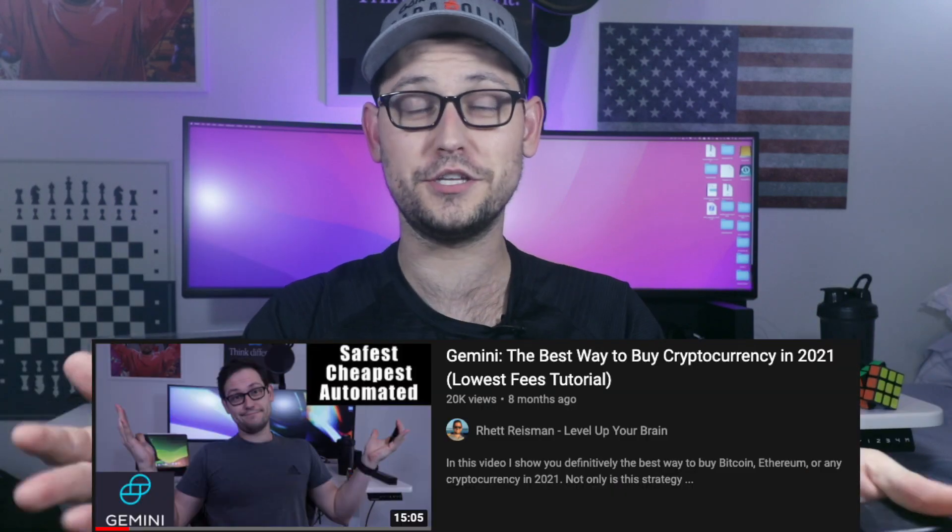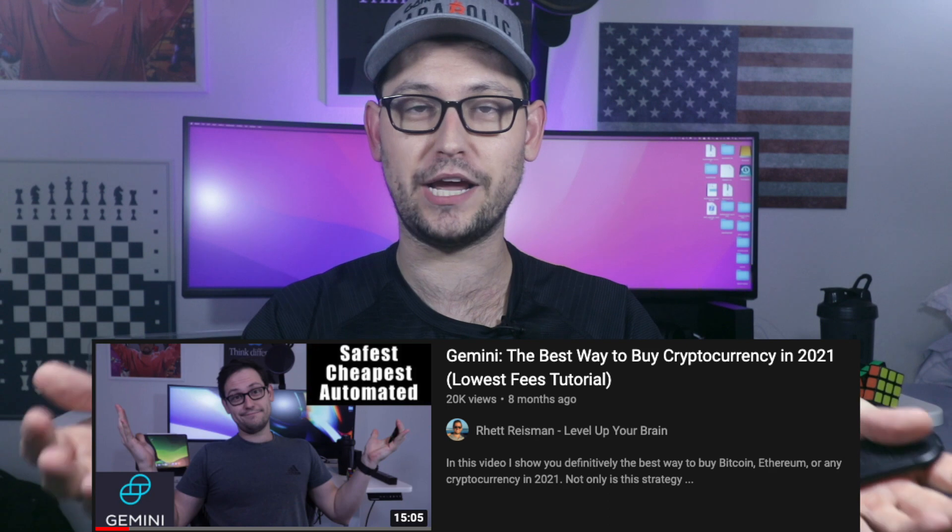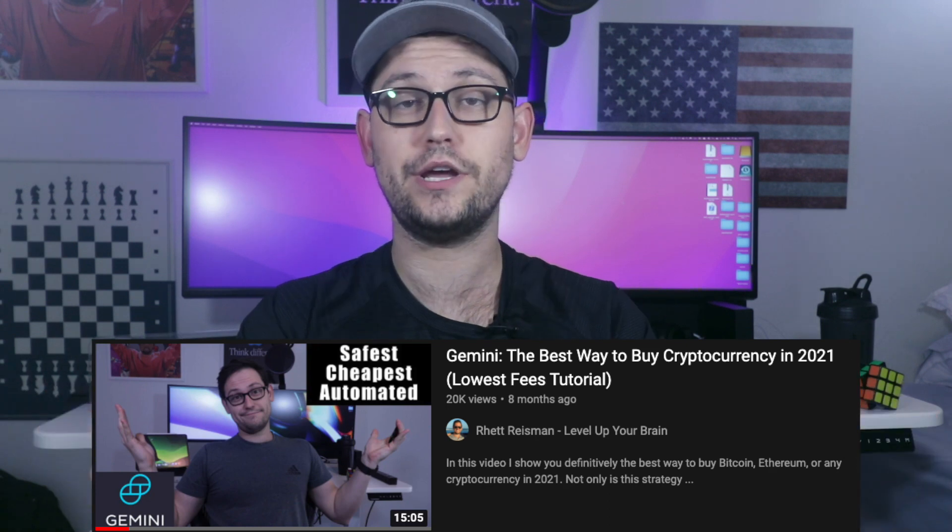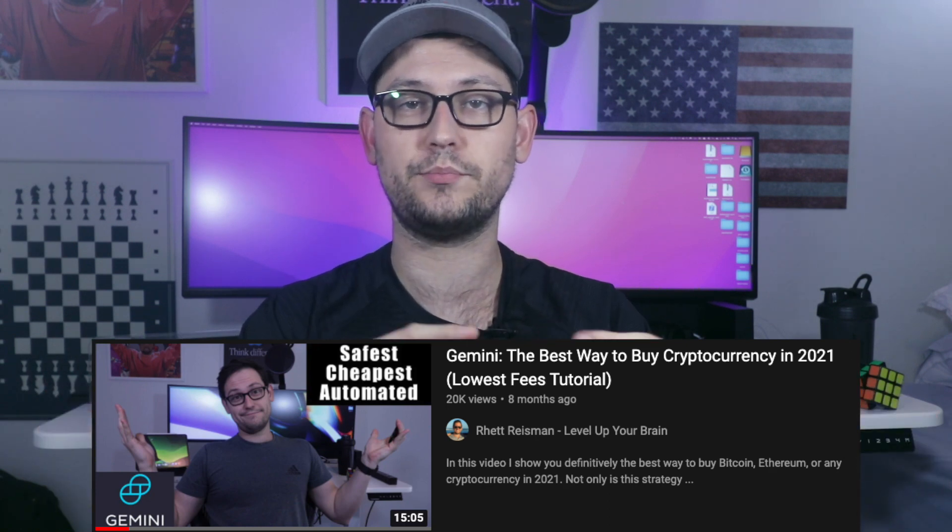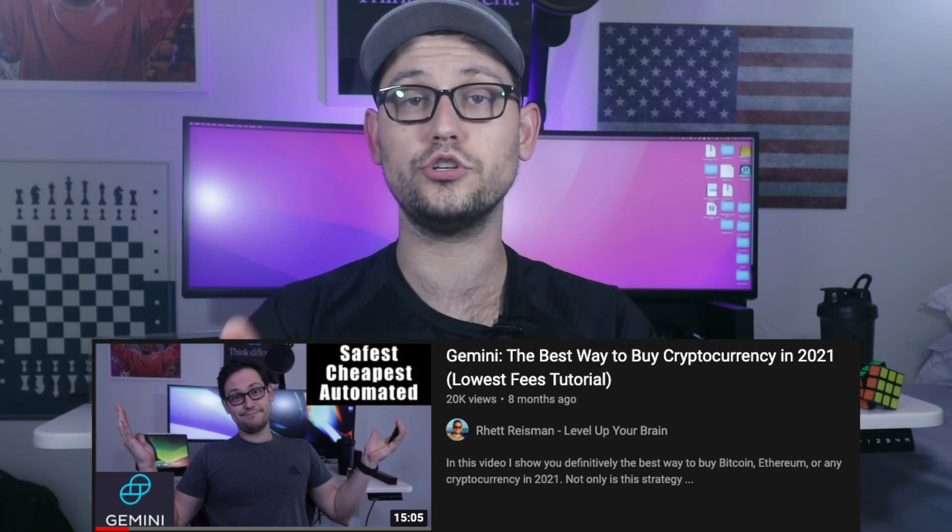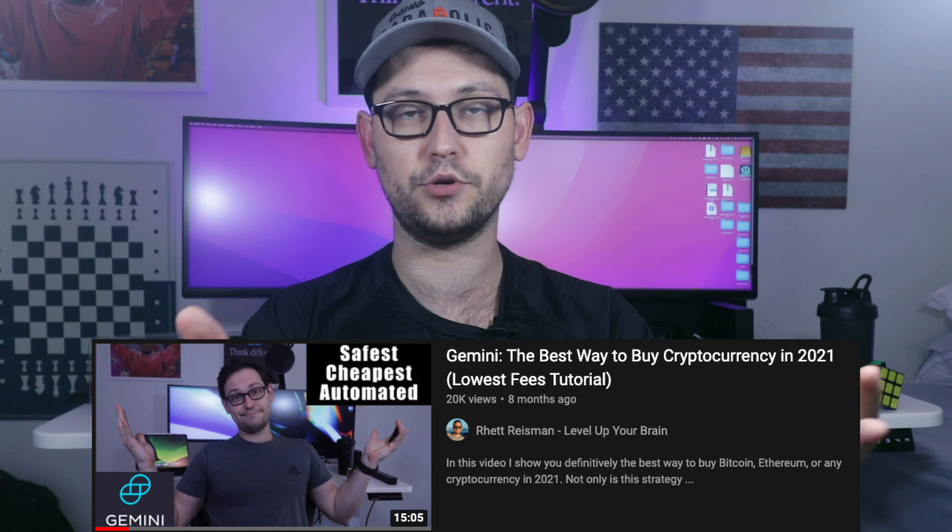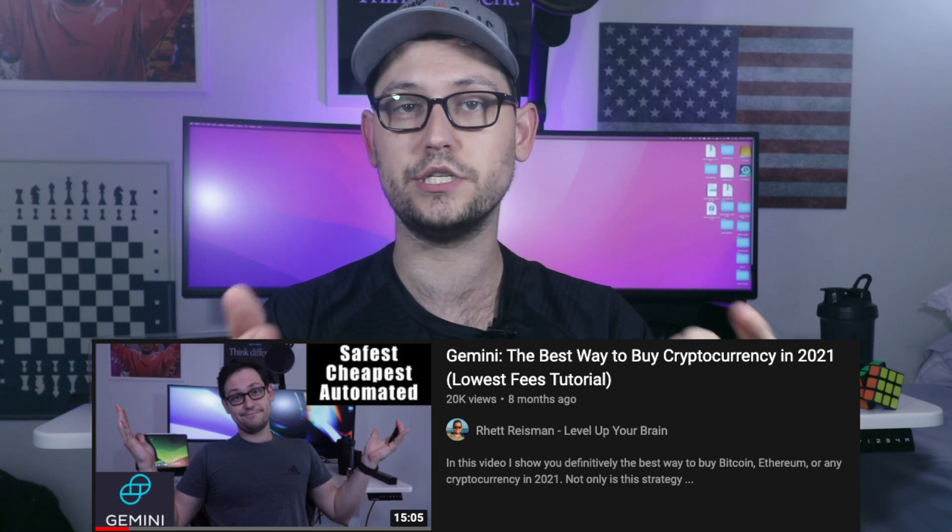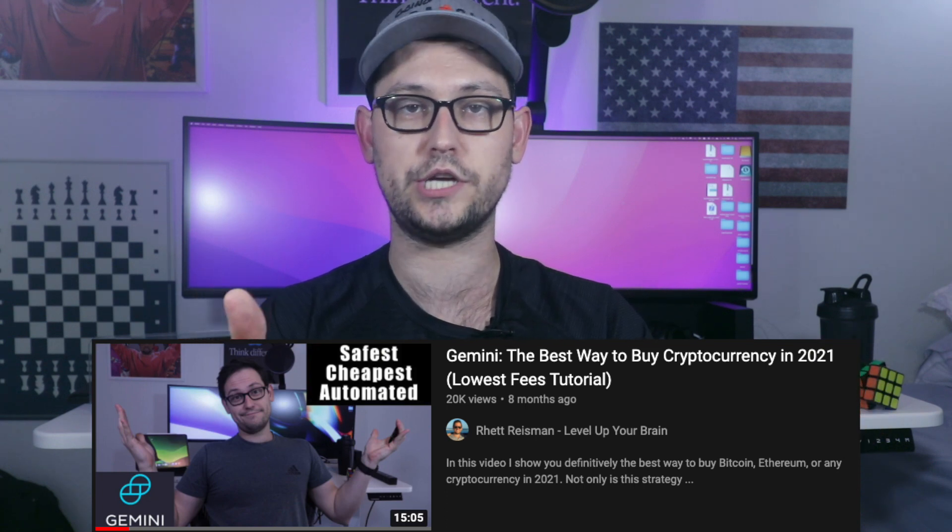What's up YouTube, it's Moorette back at it again with another video. In what is the greatest video on YouTube about the Gemini API, I show you how to create an automated buy, sell, and transfer process, and then also get the lowest fee of any cryptocurrency exchange, the 0.1% fee that is available on the Gemini API.